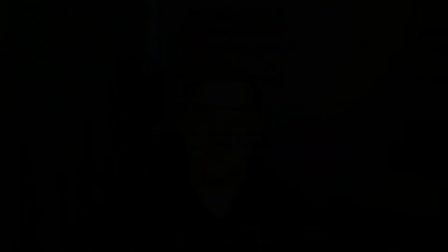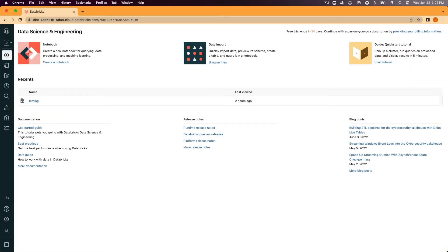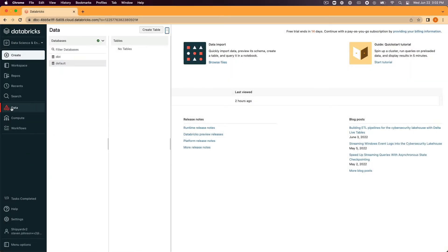Also in the description below is a link to our sample data that we'll use throughout this guide. Please go ahead and download it and then move over into the Databricks console. Now that you're inside of Databricks navigate to the left sidebar and select data. This will open up the data sidebar to look at what's currently stored inside of Databricks.